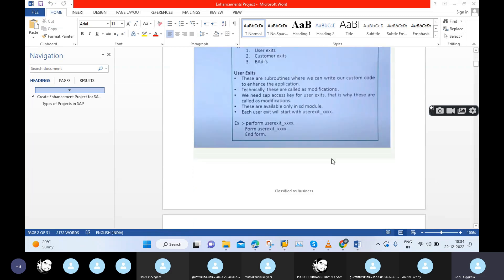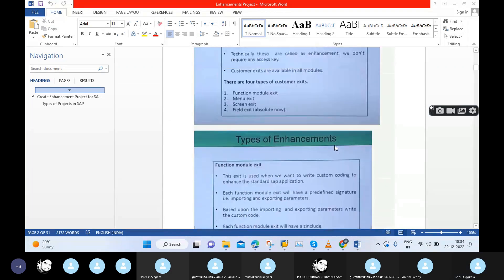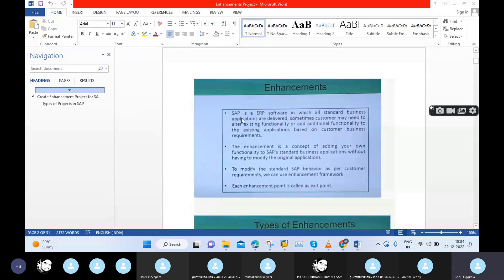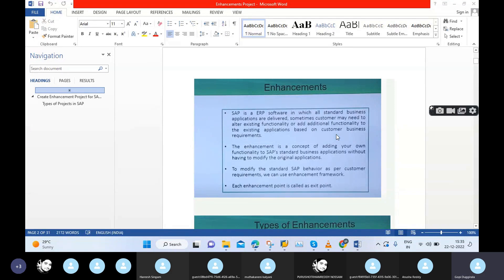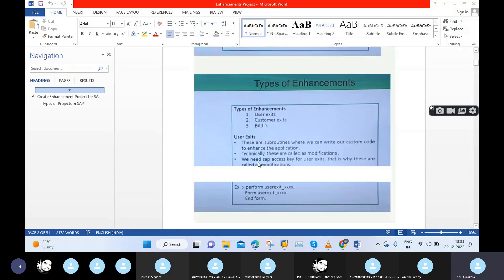SAP is an ERP software in which all standard business applications are delivered. Sometimes the customer may need to alter existing functionality or add additional functionality to the existing applications based on their business requirement. We need to add some additional functionality or change already existing functionality — this happens through enhancement. The reason is the customer business requirement. Whatever they want, we can do — that is the enhancement.